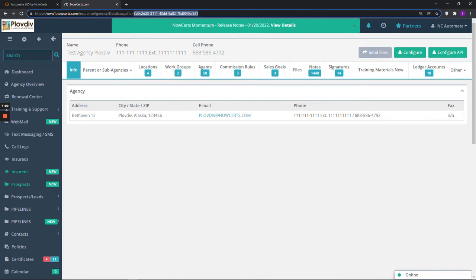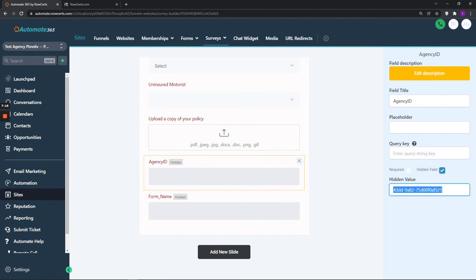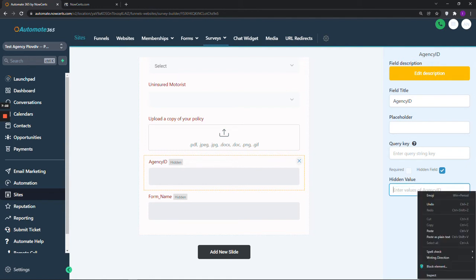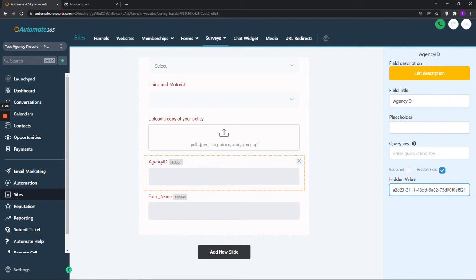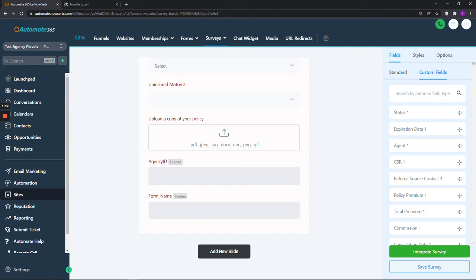After you have copied it, please go back to your form in Automate 365. Make sure to click on it. Erase anything that may appear in the hidden value box and then paste the ID that you just copied. Now click outside of the form, just in the blank space, and you will see the blue button Save Survey. Please make sure to click on it.